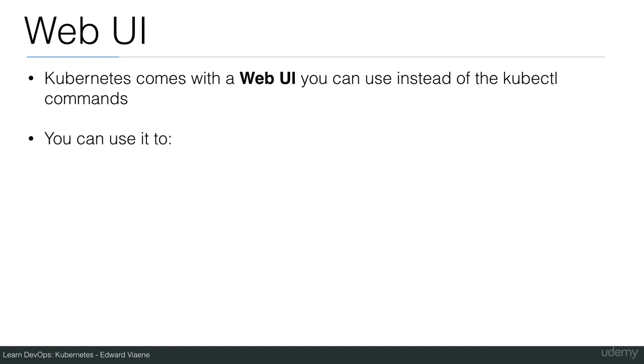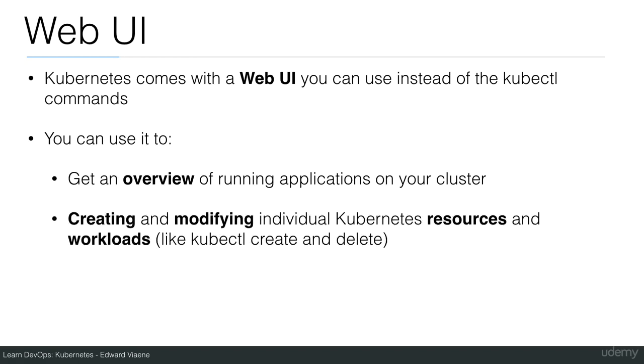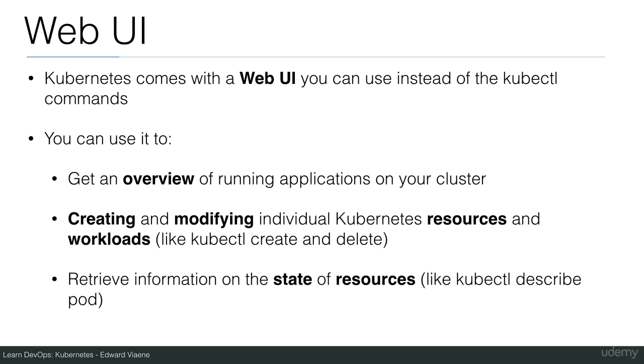You can use it to get an overview of running applications on your cluster, and for creating and modifying individual Kubernetes resources and workloads, like kubectl create and delete. Retrieve information on the state of resources, like when you use the describe pod command or describe deployment.